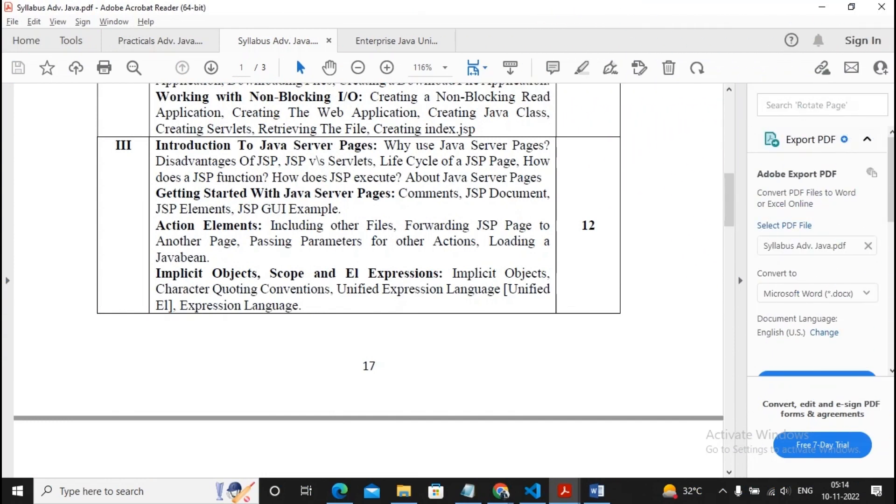Welcome students. In this video we will discuss Unit 3 of Advanced Java. Unit 3 consists of several topics.